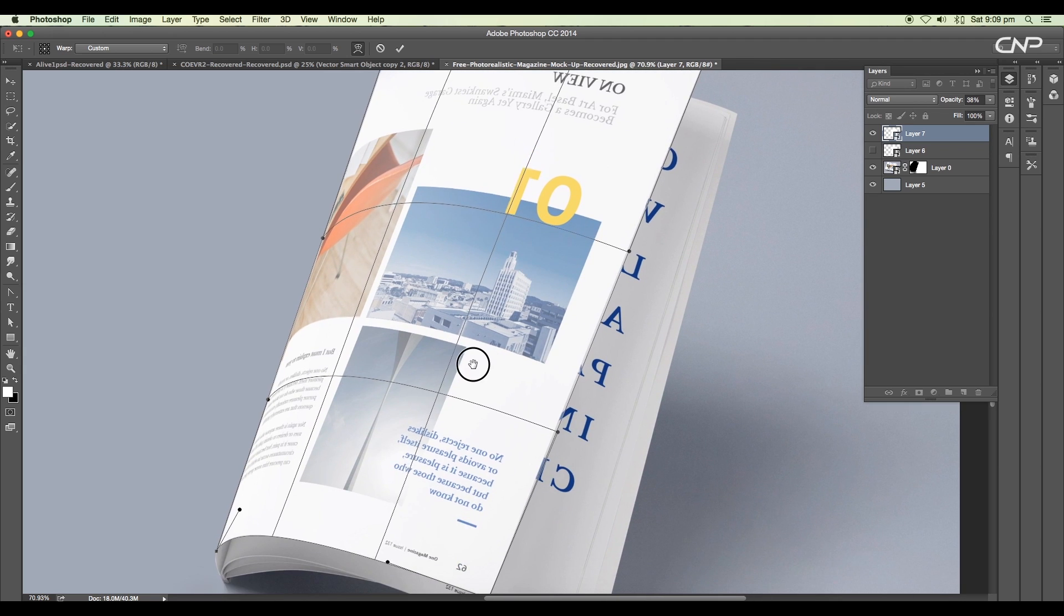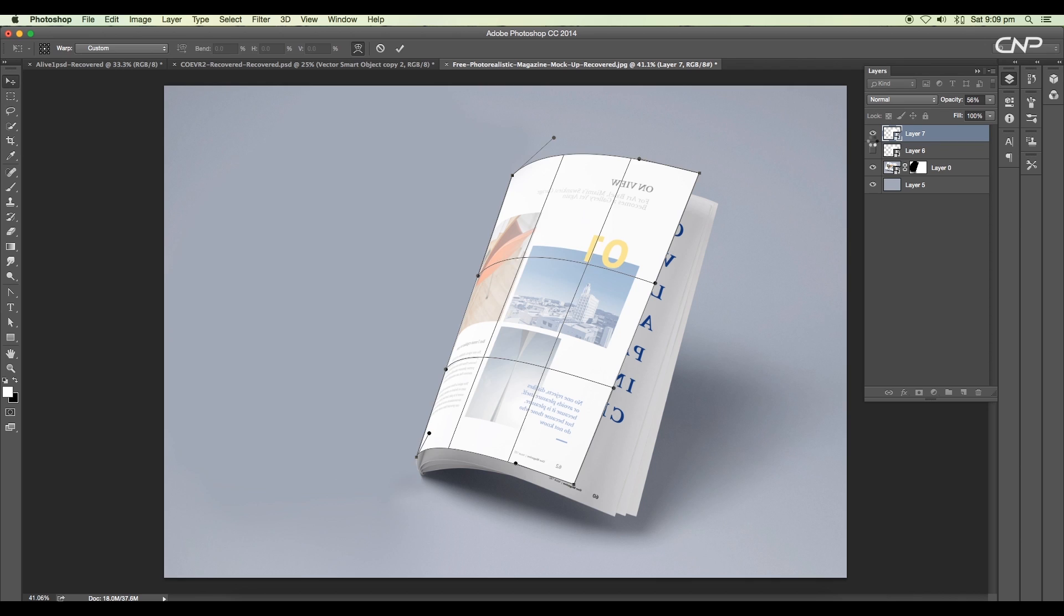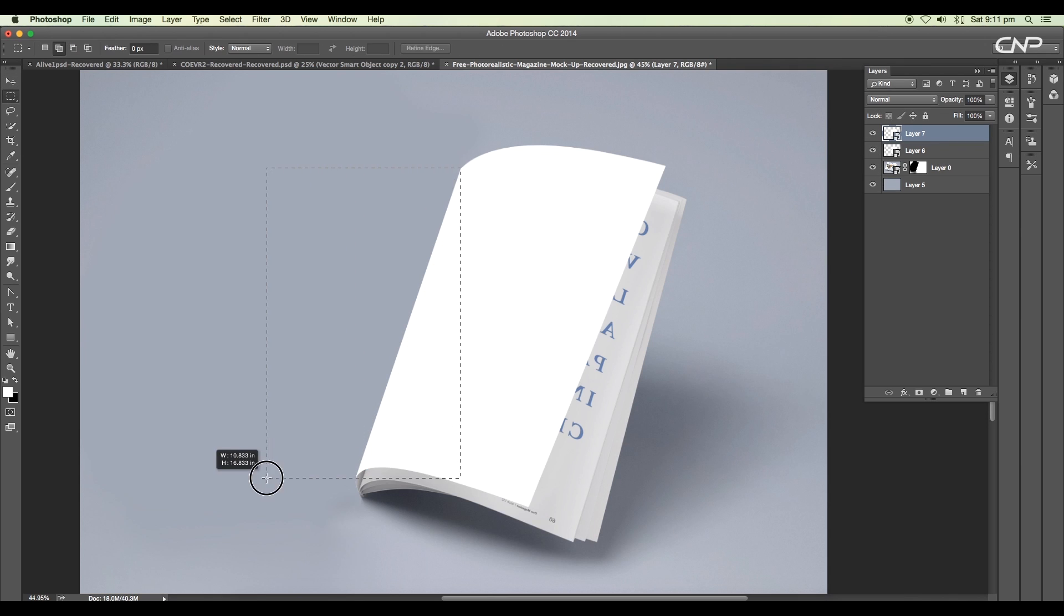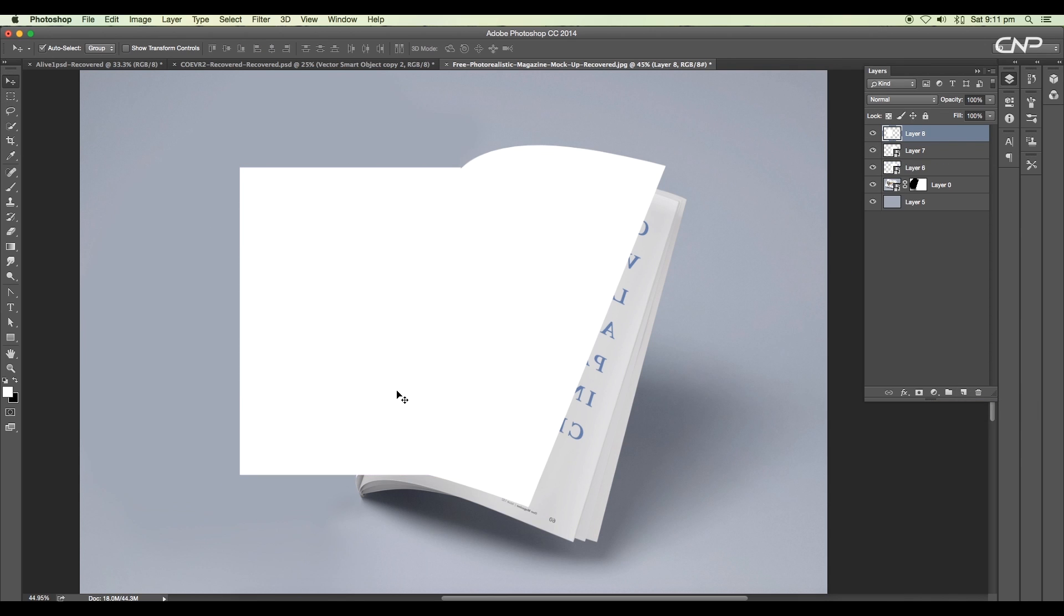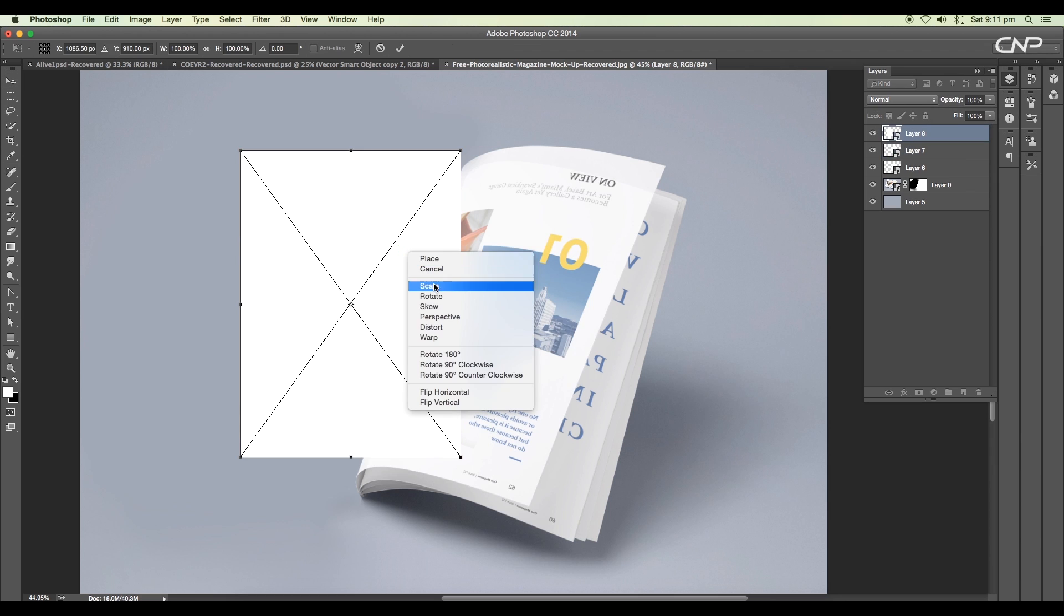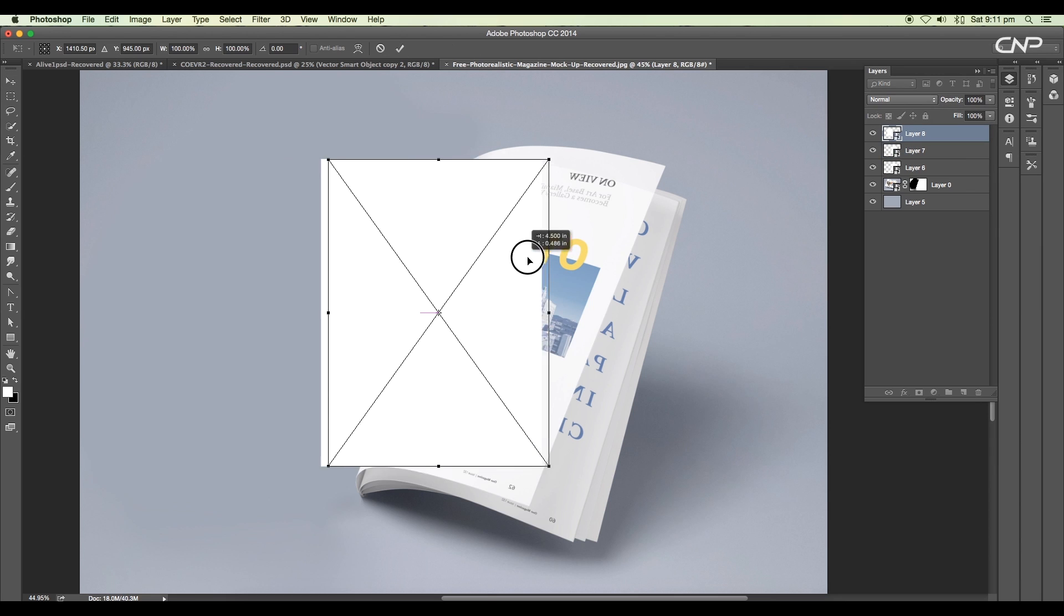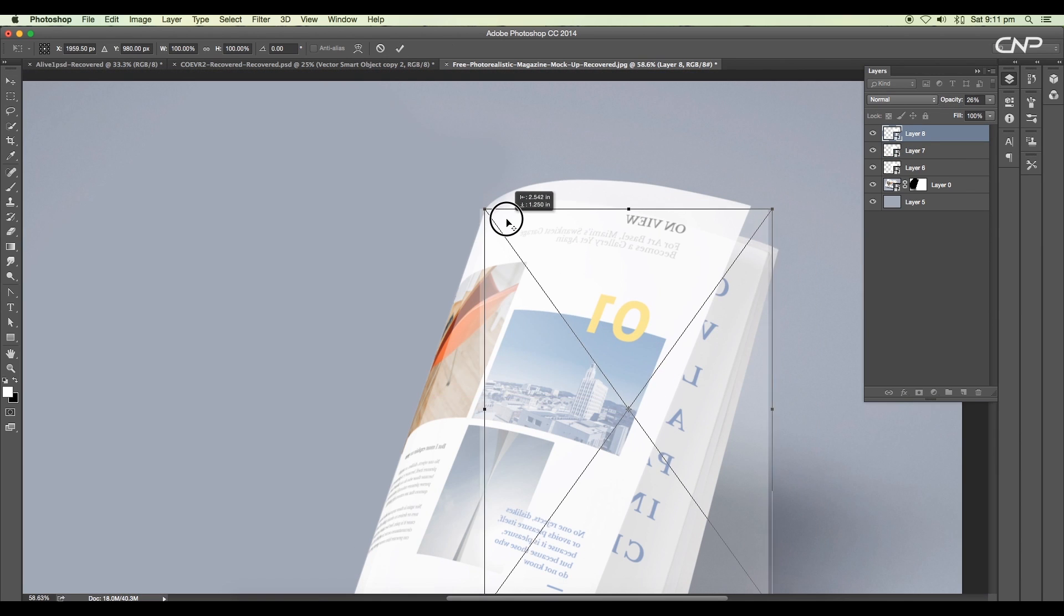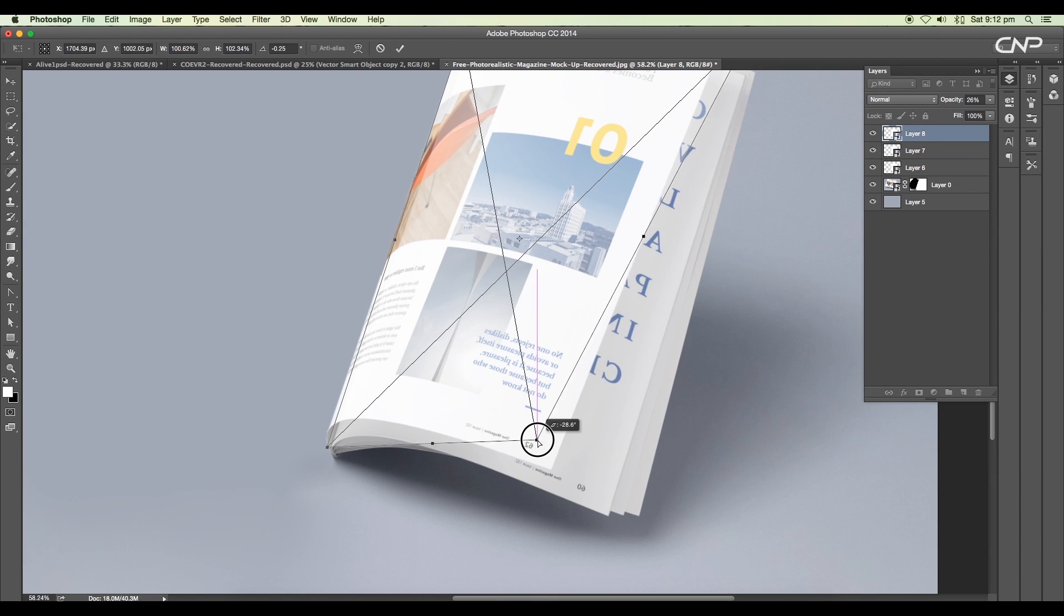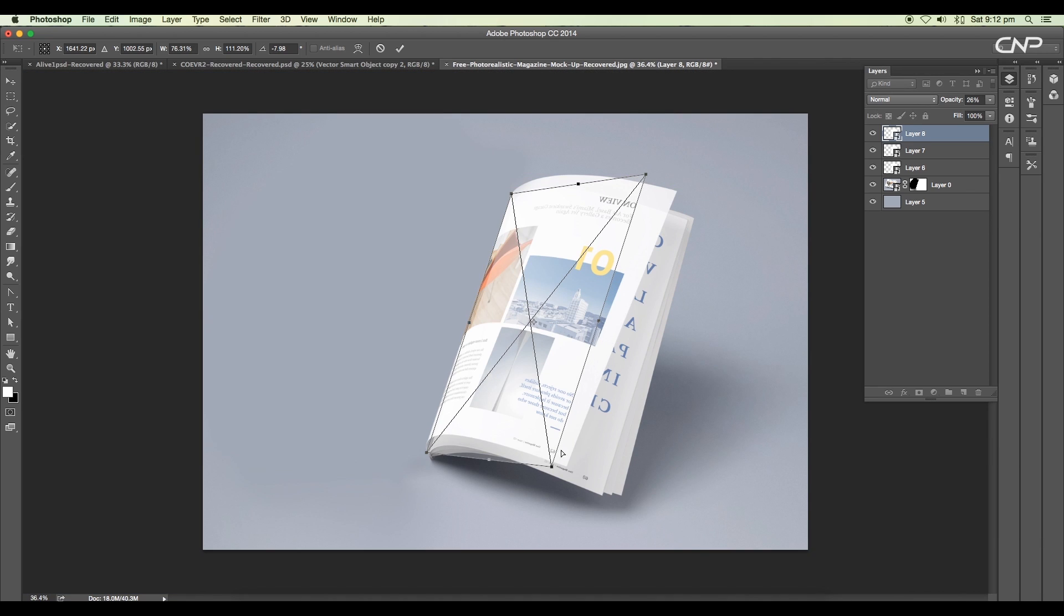Now following the same steps, we'll create one more rectangular page for our transparent cover. Using the distort option, we'll set the corner points a little differently like this.